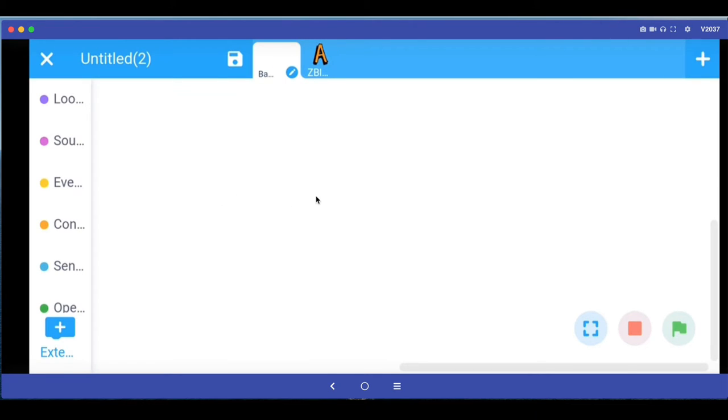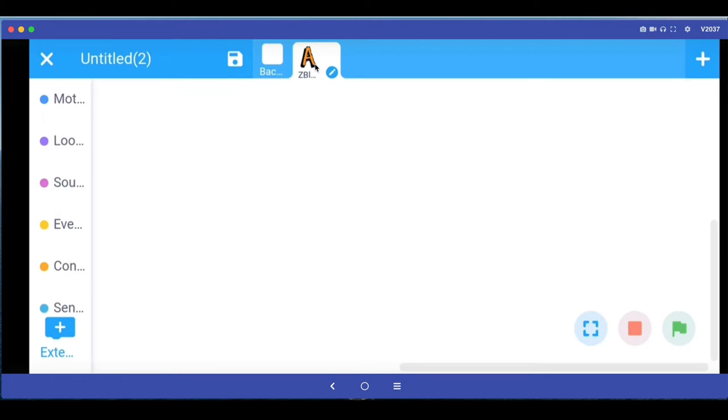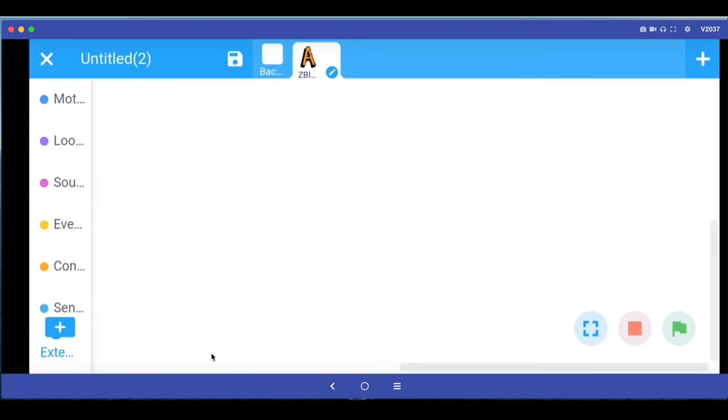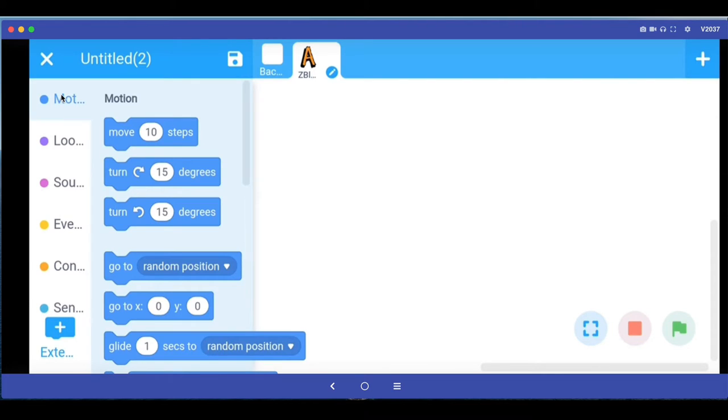So now we only have the background which is plain and we've got this A sprite. Now whatever programming block we will drag and drop from here will apply to this A alphabet. Right now A is simply there on the stage because there is no program that we have written. So let's find out some interesting programming commands and create an animated look. For example let's start with motion.